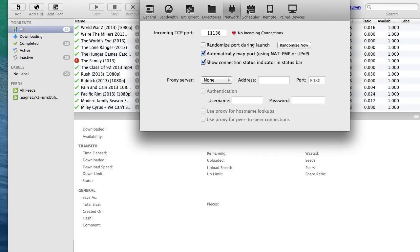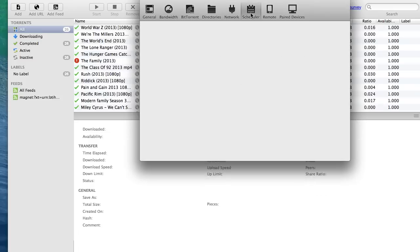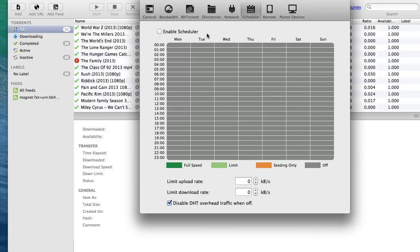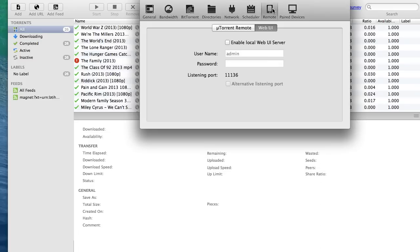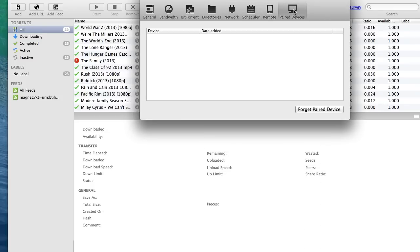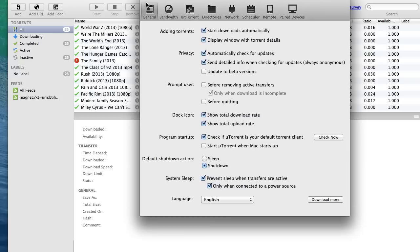Scheduler, there is nothing. Just take everything out of it. Scheduler is nothing. Remote is nothing. Impaired device is nothing. Thanks for watching.